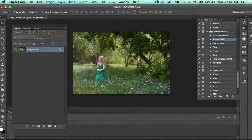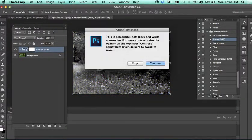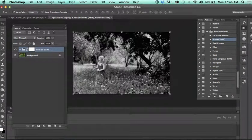So with that being said, we have Beloved, which is a black and white. Now, this is more of a true black and white, and these actions are all extremely customizable.